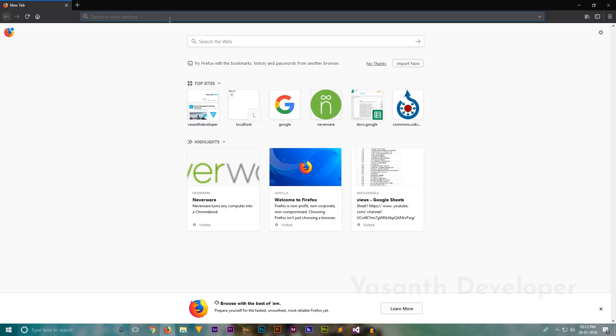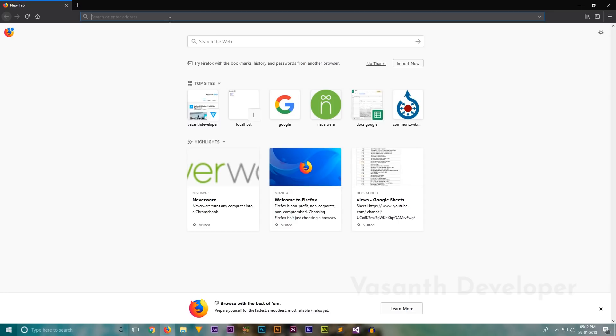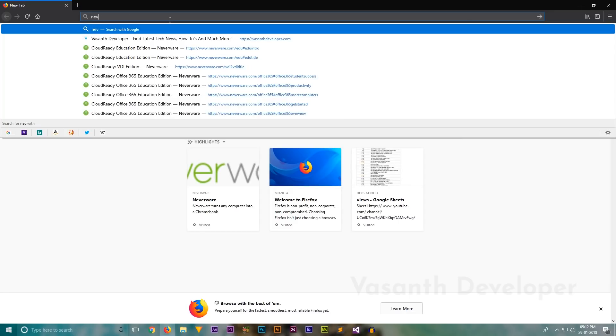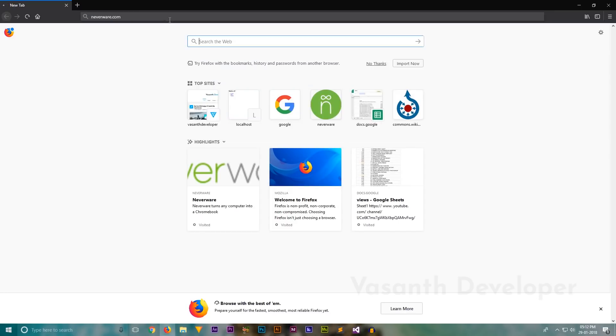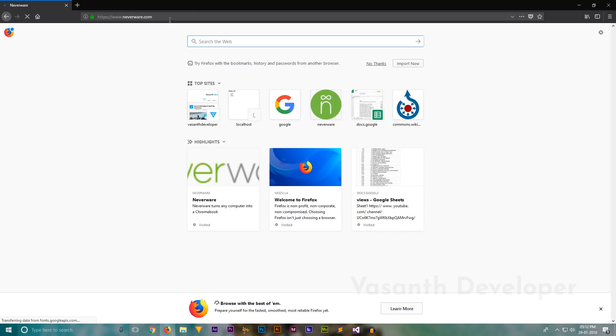But don't worry, this is totally free and completely safe. Popular schools and companies use this CloudReady Chromium OS. So let's head over to the Neverware website. And now there are different versions of Chromium OS made for different purposes by CloudReady.